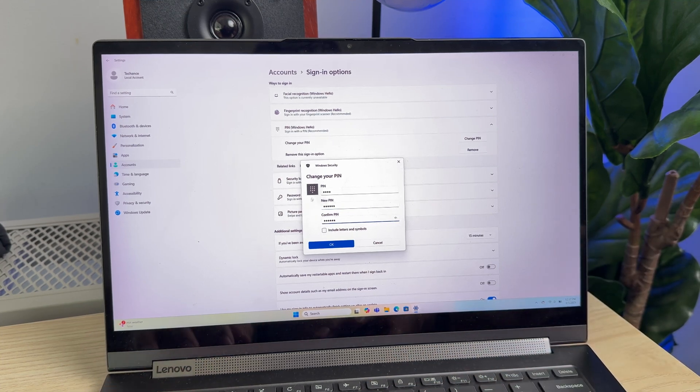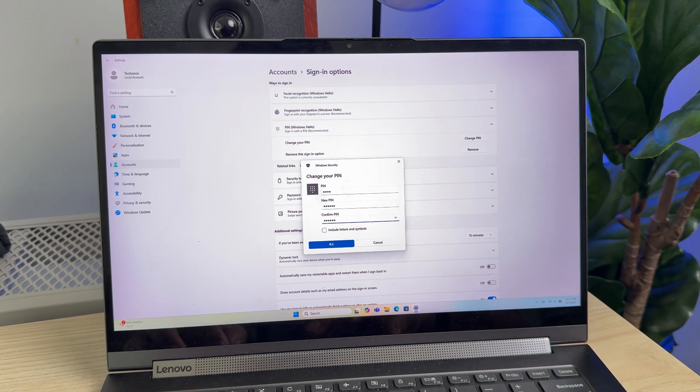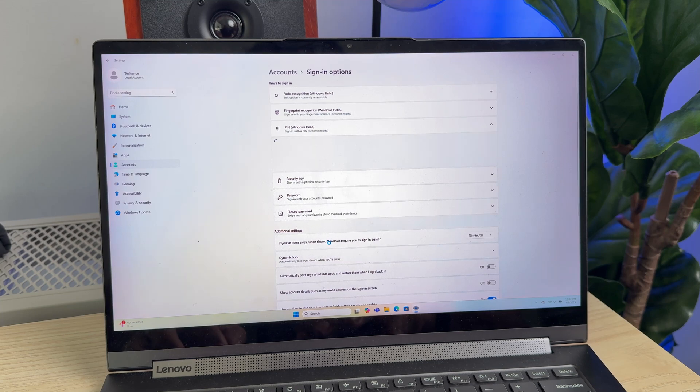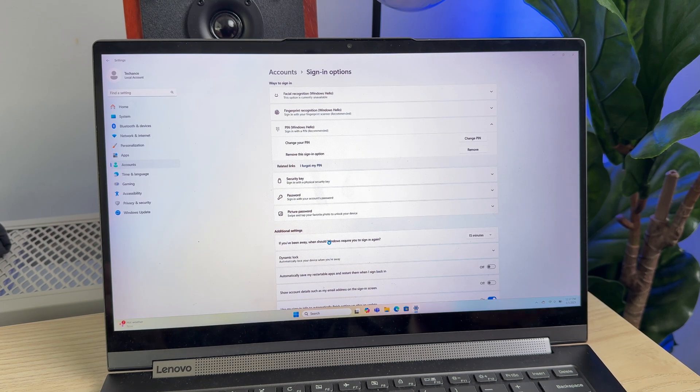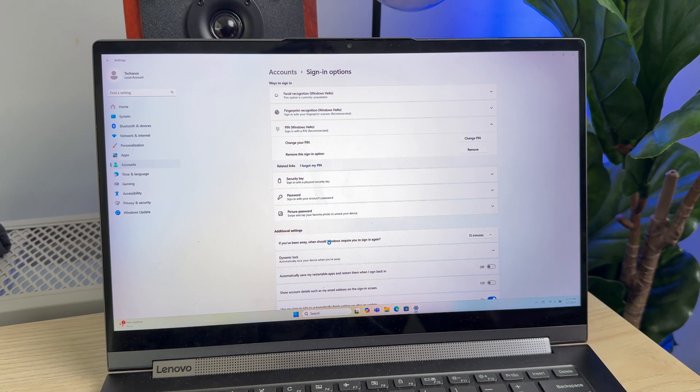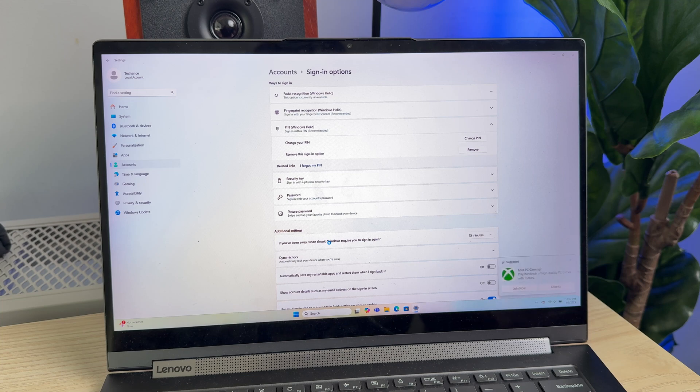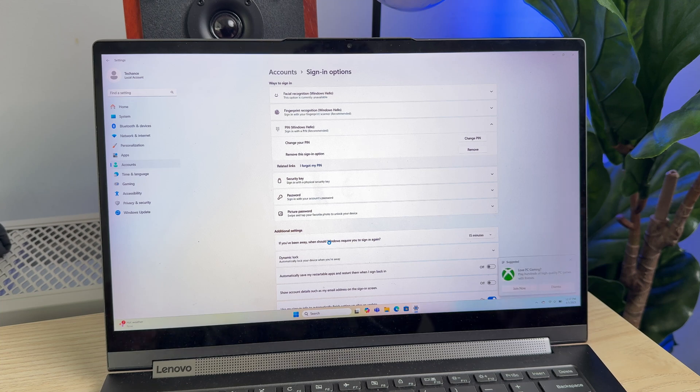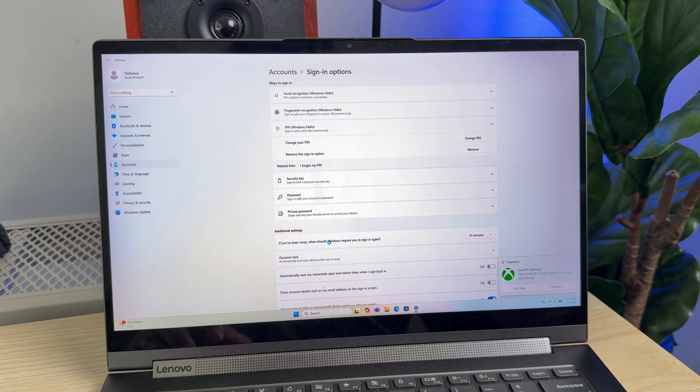Once you have entered everything, just click OK and your new PIN number is all set. You can use it next time to sign into your user account. By the way, if you haven't already set up a PIN number, you can check my video in the description on how to set it up.